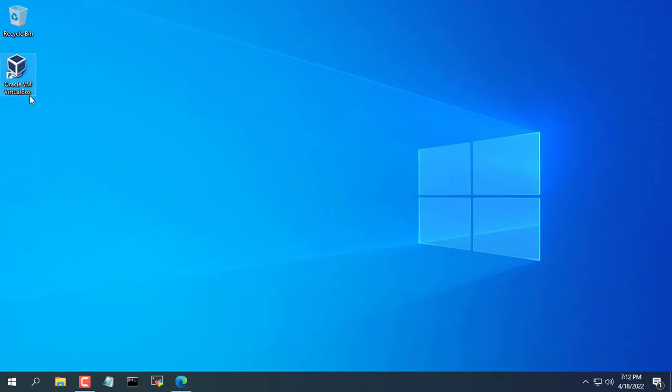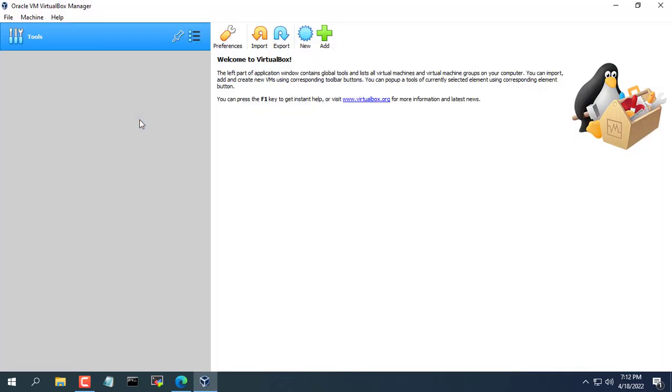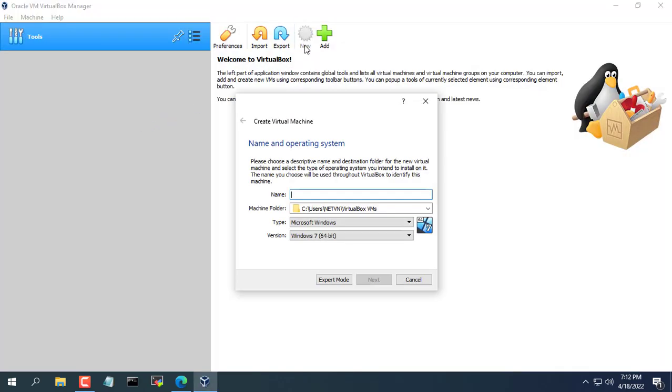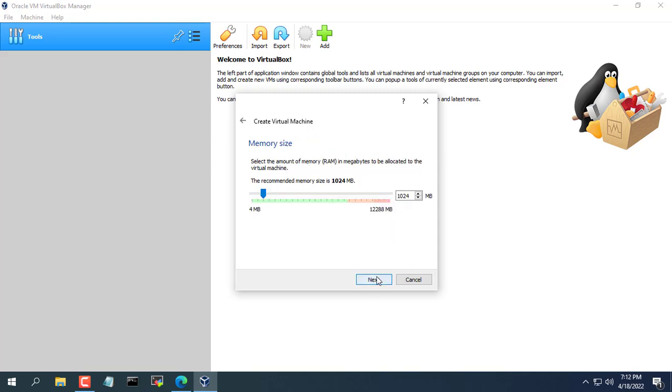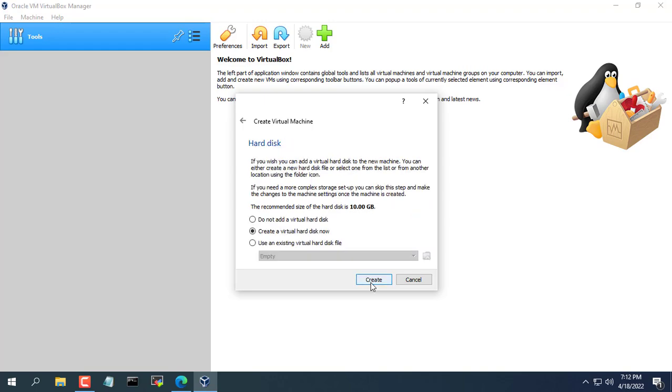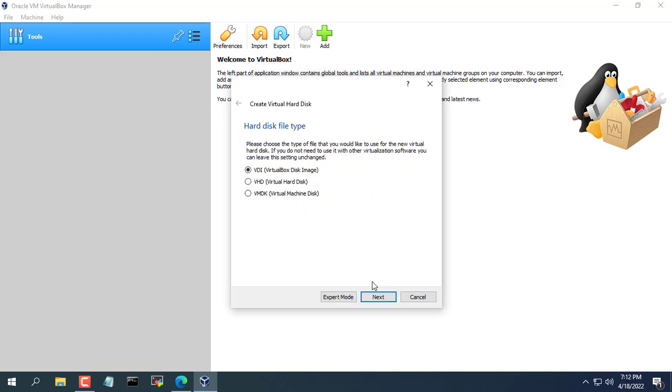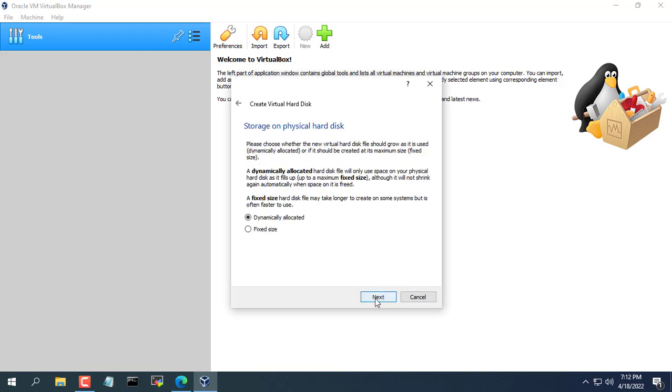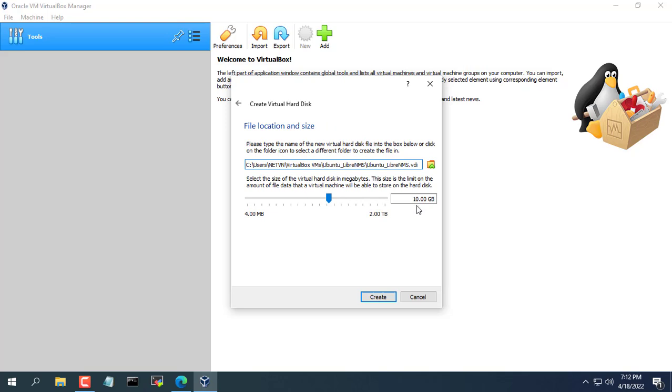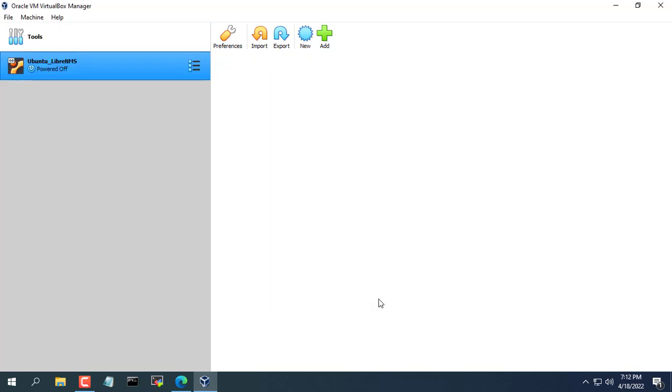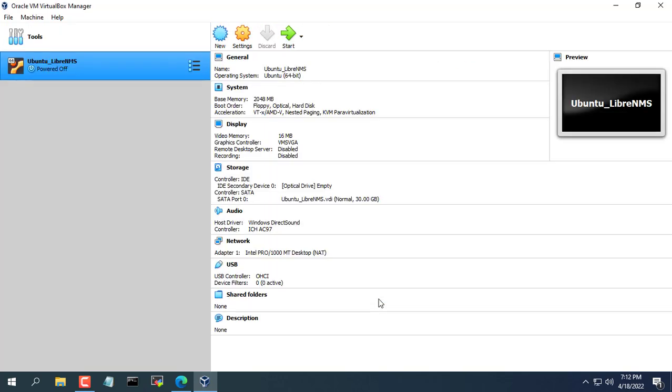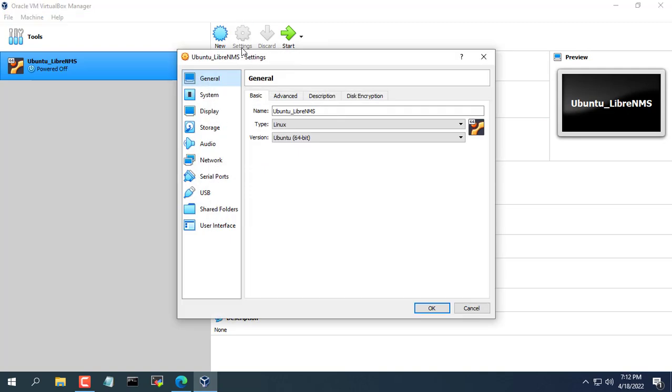Since LibreNMS has to be installed on Linux, I will use a virtual machine to install it. Here the hypervisor I use is VirtualBox and the OS is Ubuntu server. To get the LibreNMS monitoring tool you need to do 3 steps: create a virtual machine, install LibreNMS, and finally add the devices to be monitored.